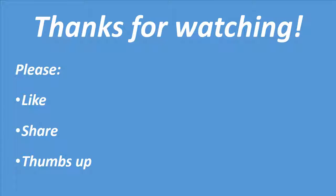Thank you much for watching. Like and share this video and give it thumbs up.